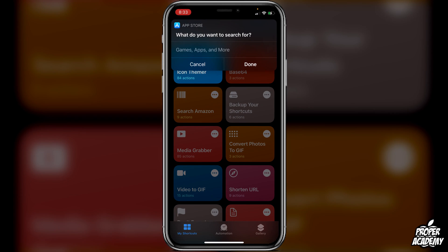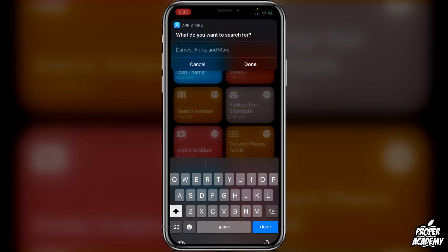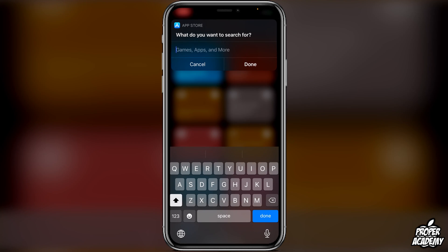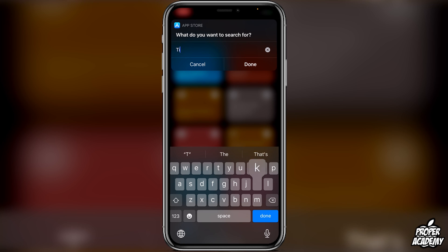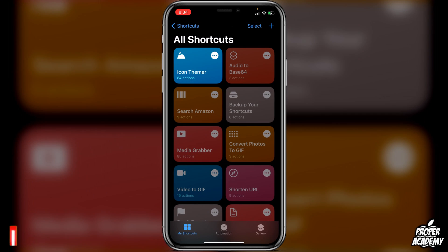Just click on Search in App Store, and this will work for any application you're looking for. For example, let's say I want TikTok — I'll search for TikTok and click Done.